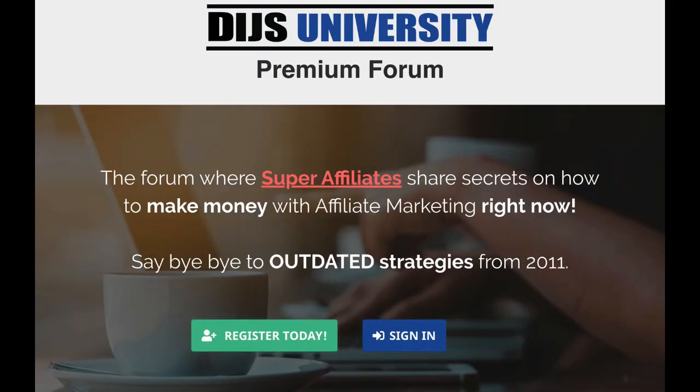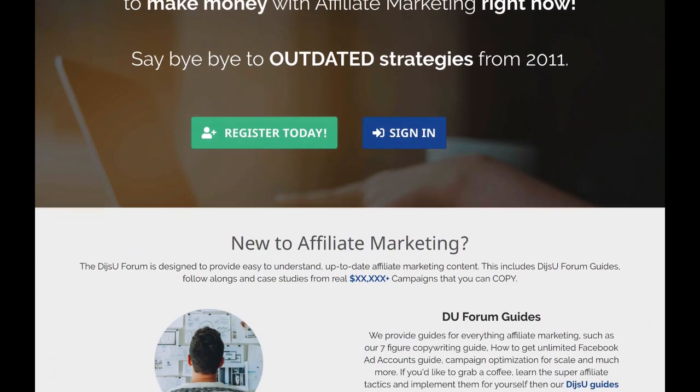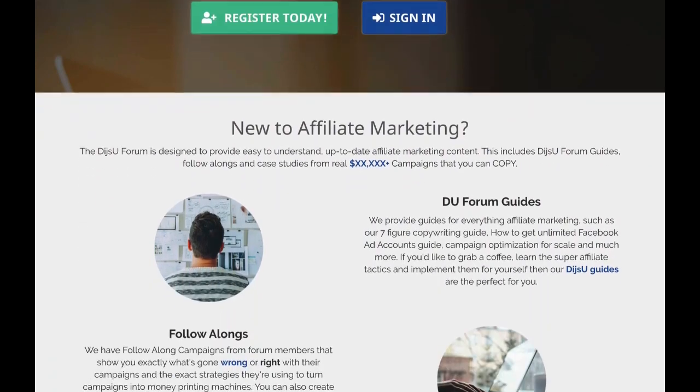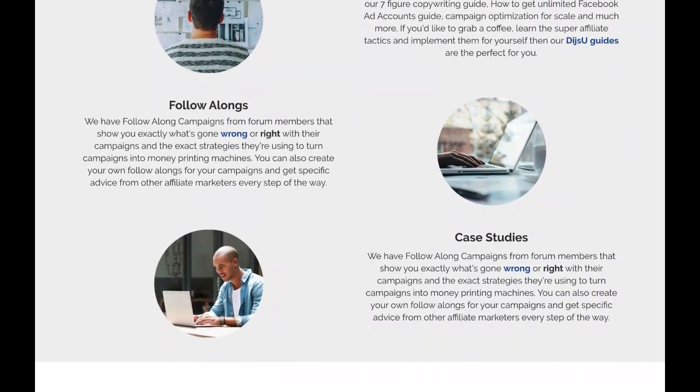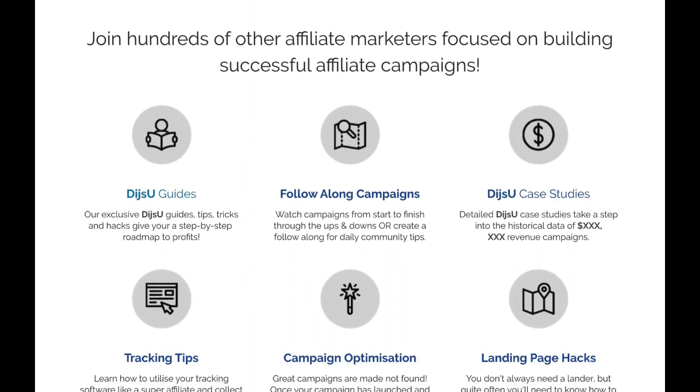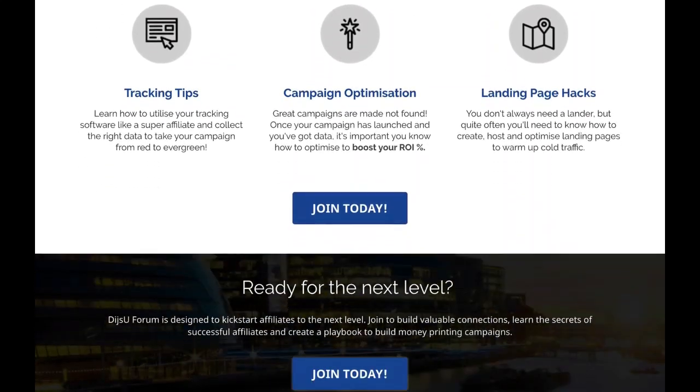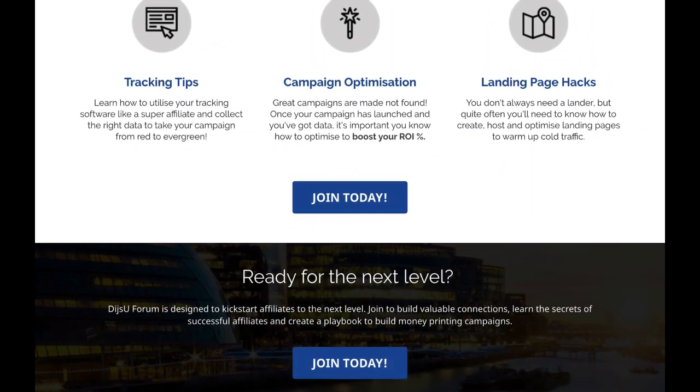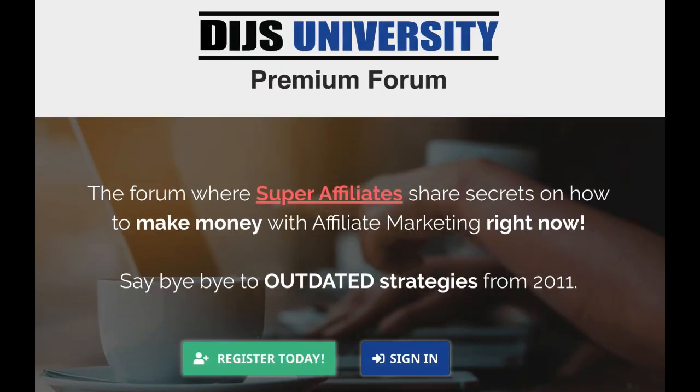Allow me to introduce the Dice University Forum. Whether you are trying to make your first conversion on ClickBank or scale your campaigns to six figures, the Dice University Forum offers you exactly what you need, like high quality landing page templates, detailed case studies, and exclusive discounts. The forum has no outdated information. All resources inside are from campaigns that are running right now. Do you want to learn from super affiliates? Check the link in the description and sign up today.